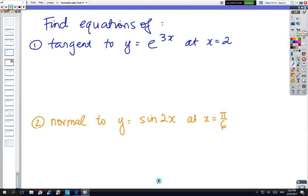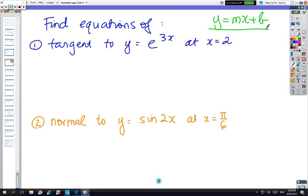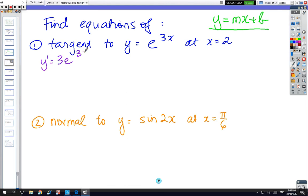So equations of tangents and normals — we've got to end up with an answer y equals mx plus b. We need a derivative, a substitution, a y value, and then we can find the b value. When you're ready, have a go. So first step: y dash equals 3e to the 3x; at x equals 2, y dash equals 3e to the power of 6.